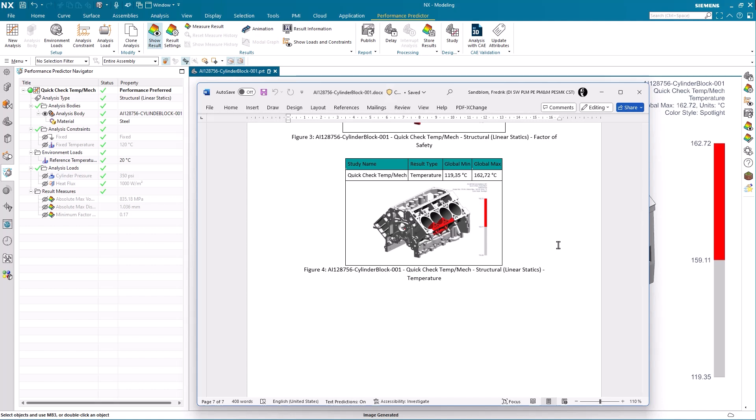To summarize what you have seen in this tips and tricks session of the new additions to the performance predictor in NX: In general you have seen how to simply define a structural linear static analysis utilizing the already existing creation criteria.